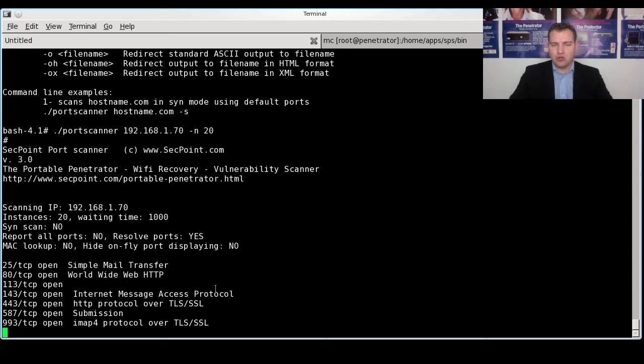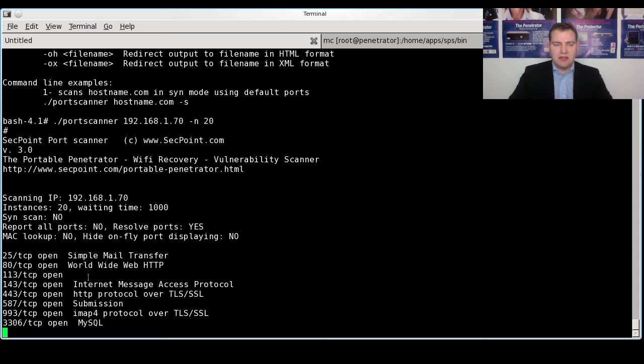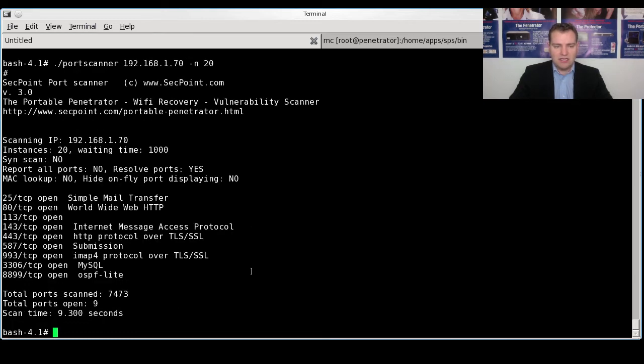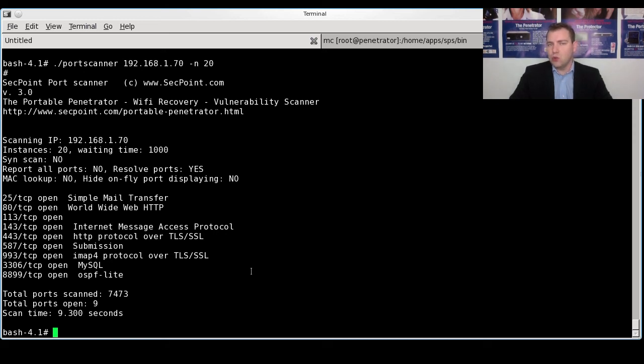And now it's running 20 instances. And then we see the scanning time will be faster than before. And we can see now it was 9.3 seconds. And this way you can go in and fine tune the values.